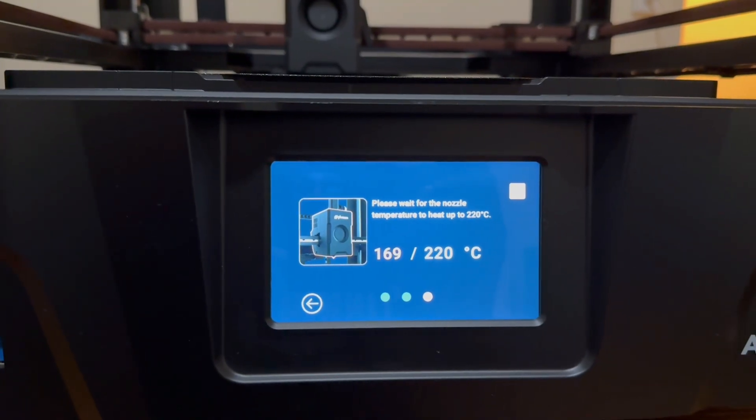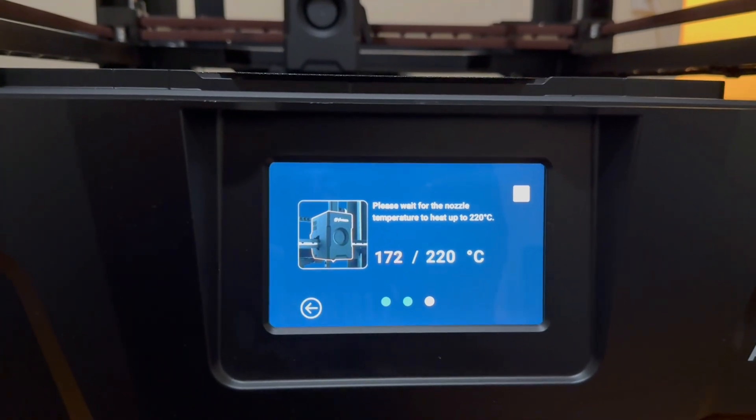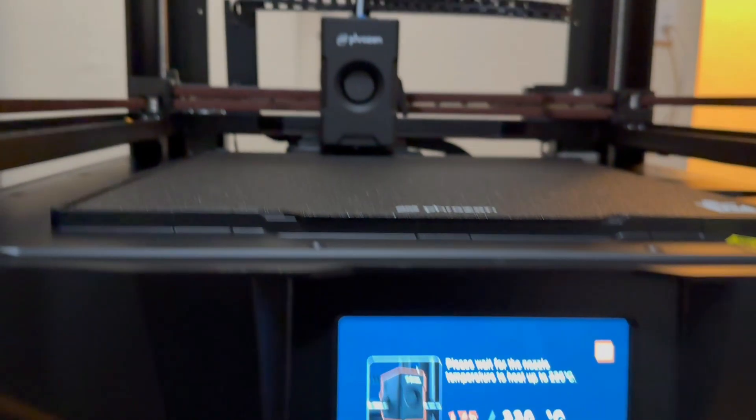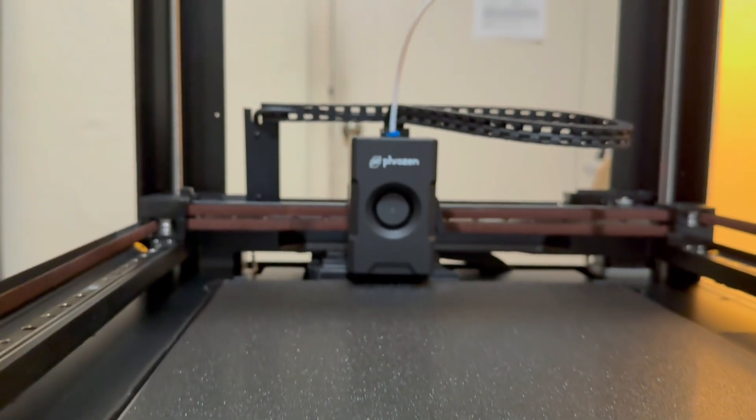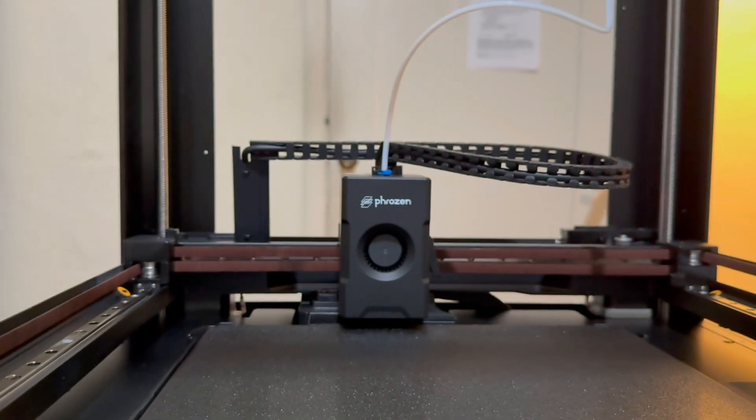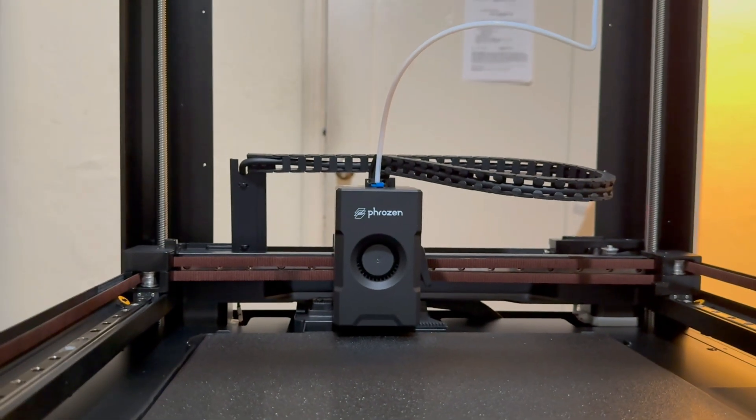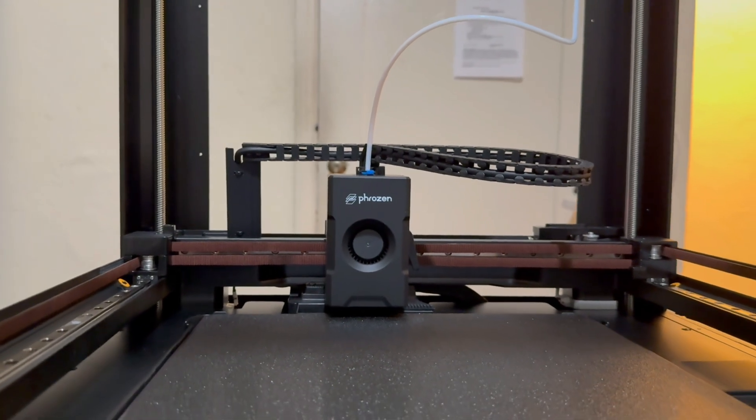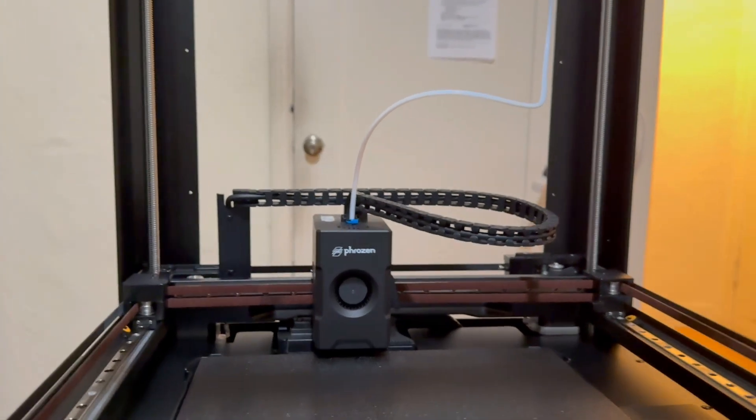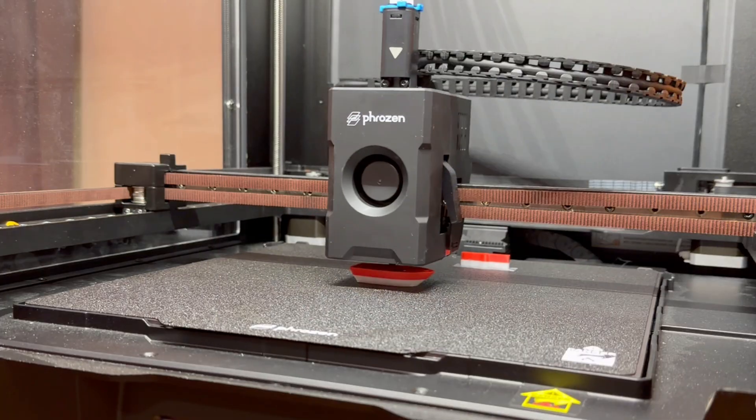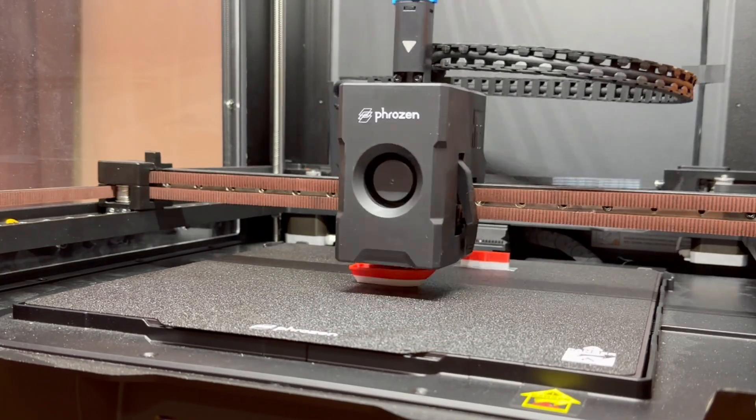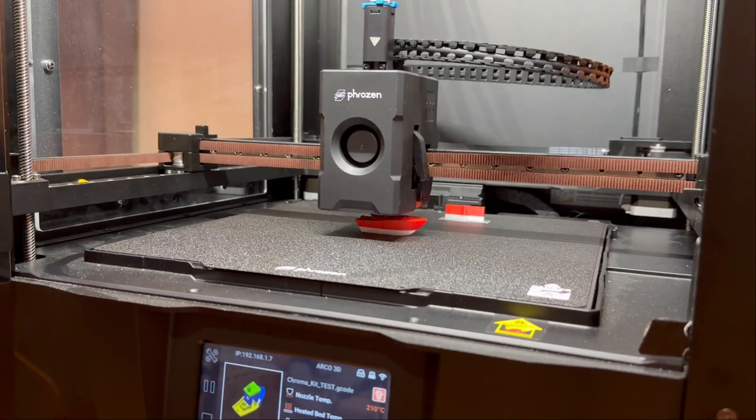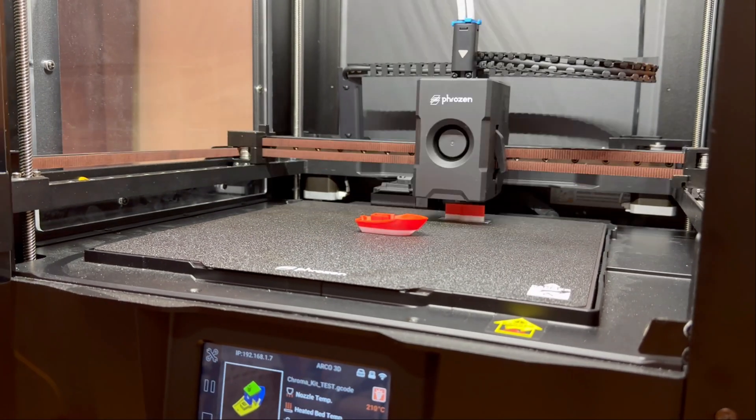The result: stronger torque, higher flow, and smooth, clog-free printing, even when you're running the printer at top speed. So, whatever kind of project you're tackling, Acro has you covered.